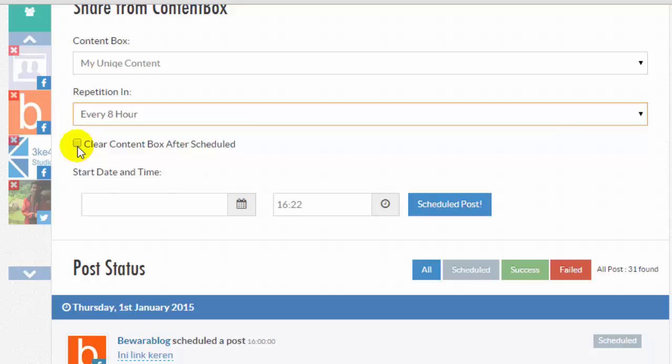If you want to clear ContentBox after Scheduled, put a tick on ContentBox after Scheduled button.